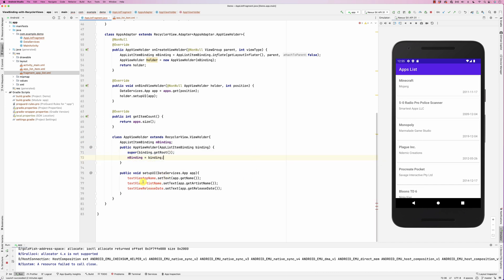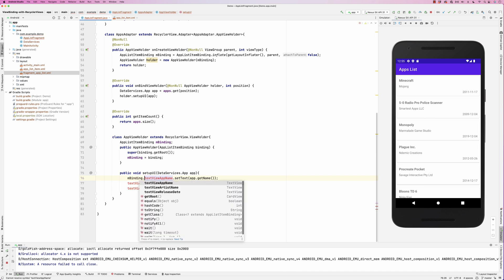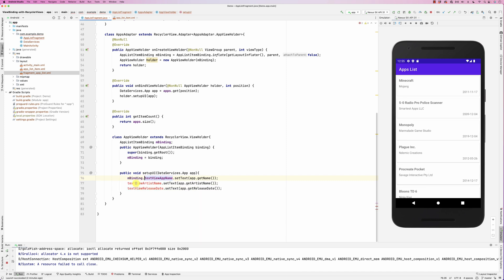Now here when I would like to retrieve the text view, I will just say m binding dot. Similarly here, m binding dot, and m binding dot. So basically you could see that I could use binding.